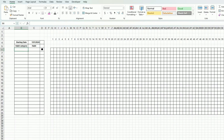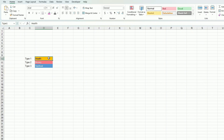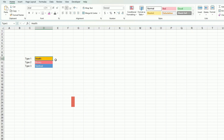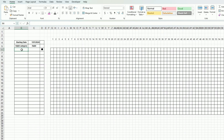I have three categories. To input the habit category, I've created a new tab that I call Settings, and I'm naming each category: type 1, type 2, type 3. If you don't know how to name fields in Excel, you just select the cell and type the name in the name box — type 1, type 2, type 3. This way we'll be able to refer to those cells by name.